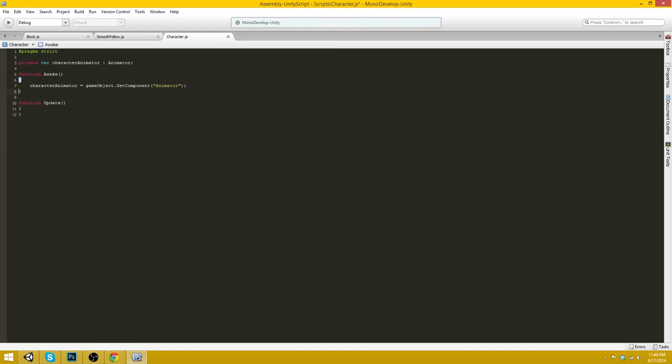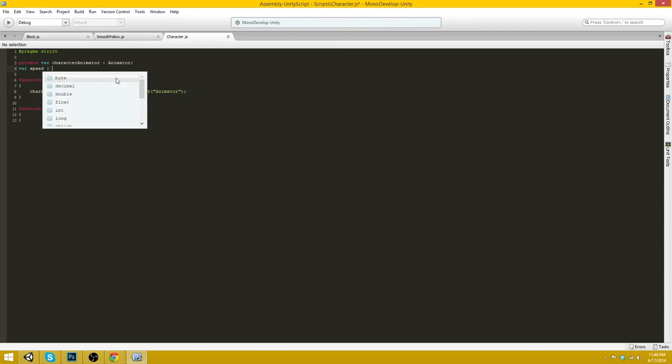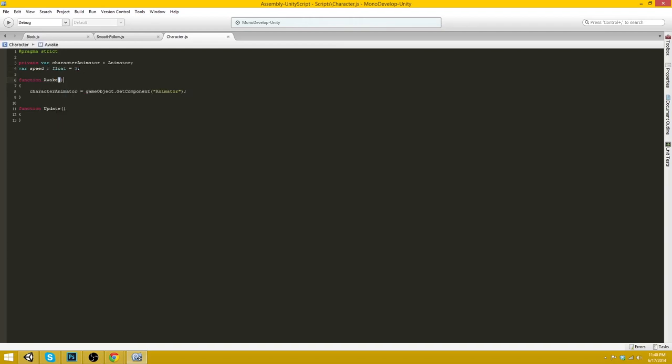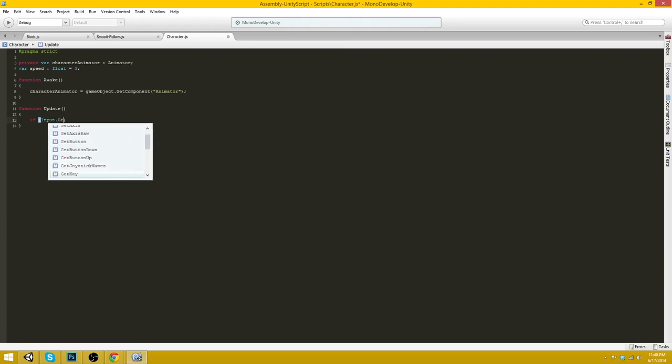One more thing we want to add actually another variable. This will be var speed which is a float and by default we can make it equal to three.